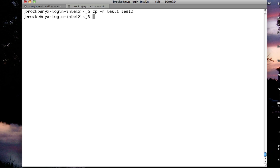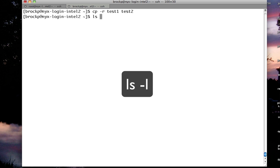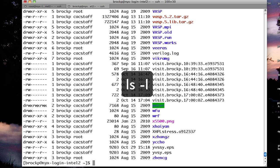If I want to list all the files with size information, I would do ls minus l for long listing. This will list all the files in directories, along with their permissions, who owns them, and their size.